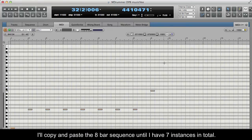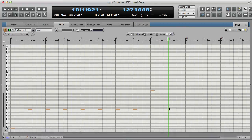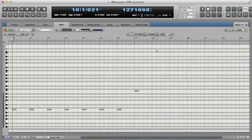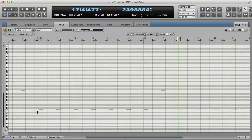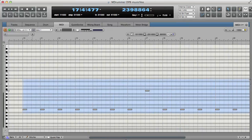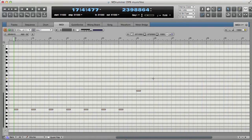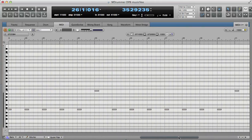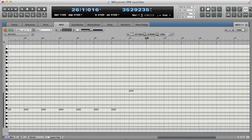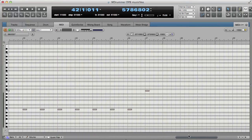I'll copy and paste the 8-bar sequence until I have 7 instances in total.